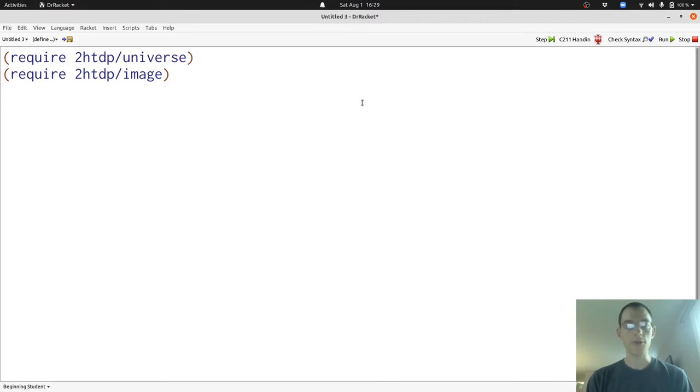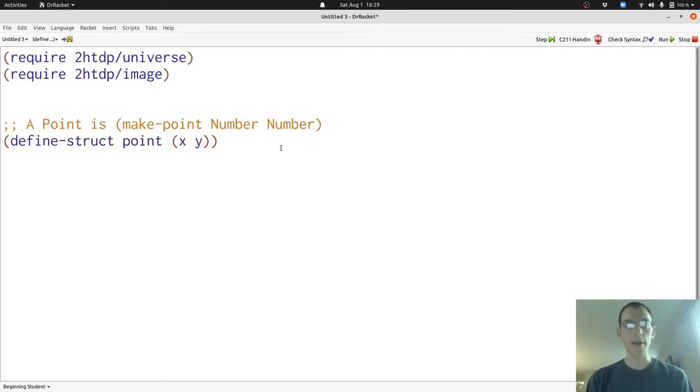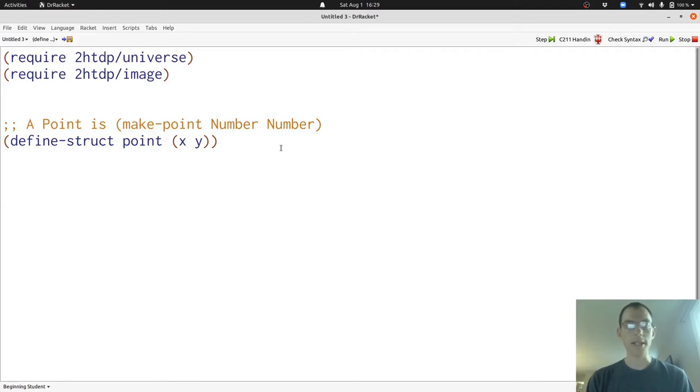Now let's recall the data definitions and structure definitions for points that we've seen already. Remember that the define struct point that we see here creates four functions: make point, which we use in our data definition, point-x and point-y, which access the two numbers inside of a point, and point question mark, or point huh, which tells us whether something is or is not a point.